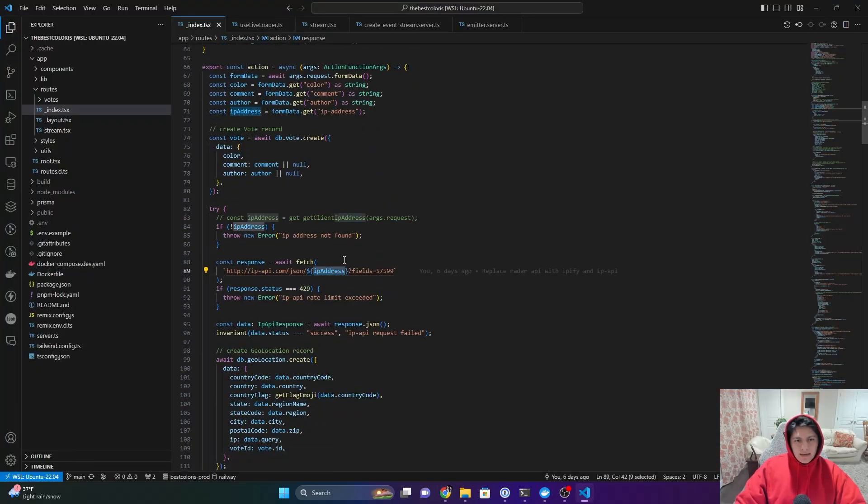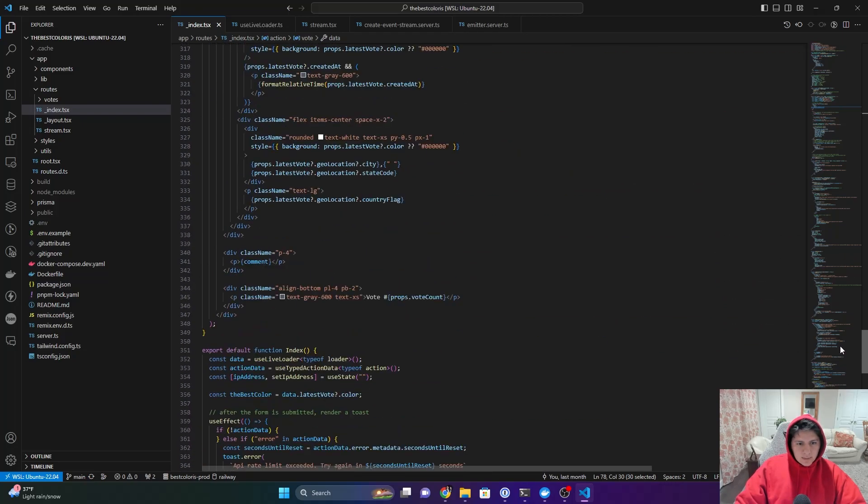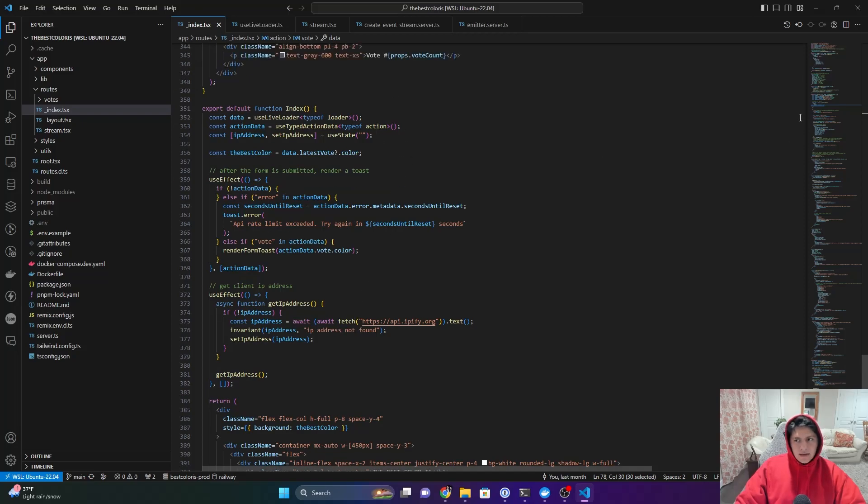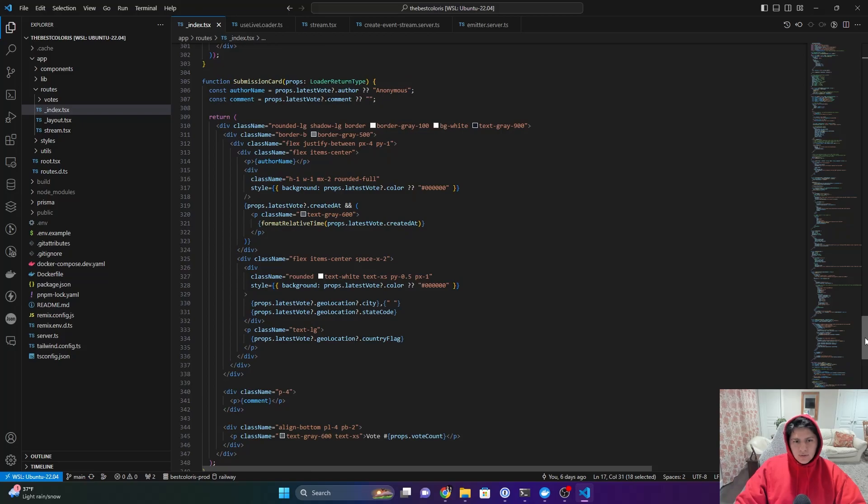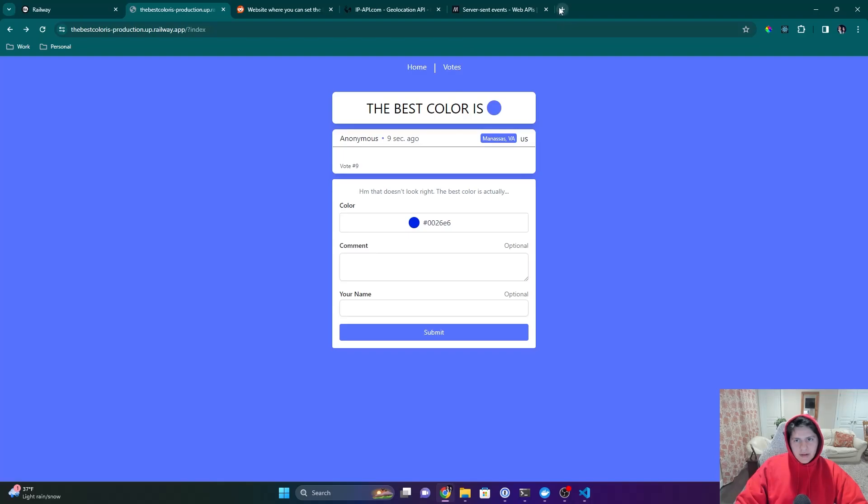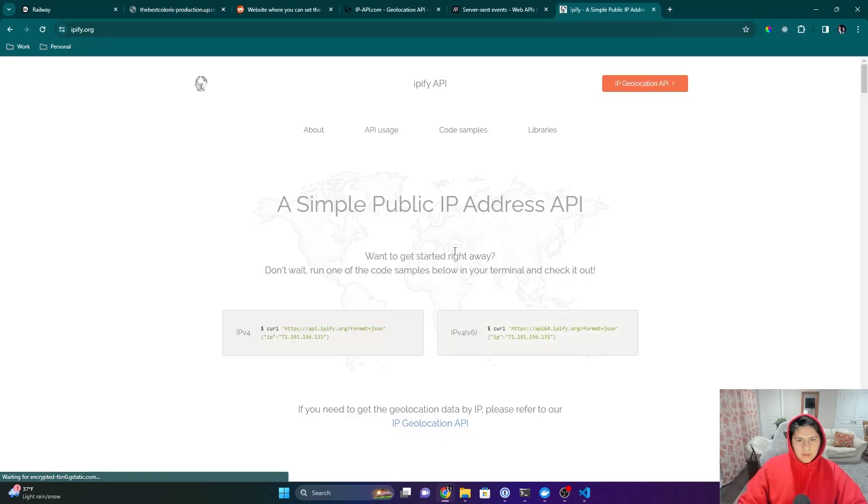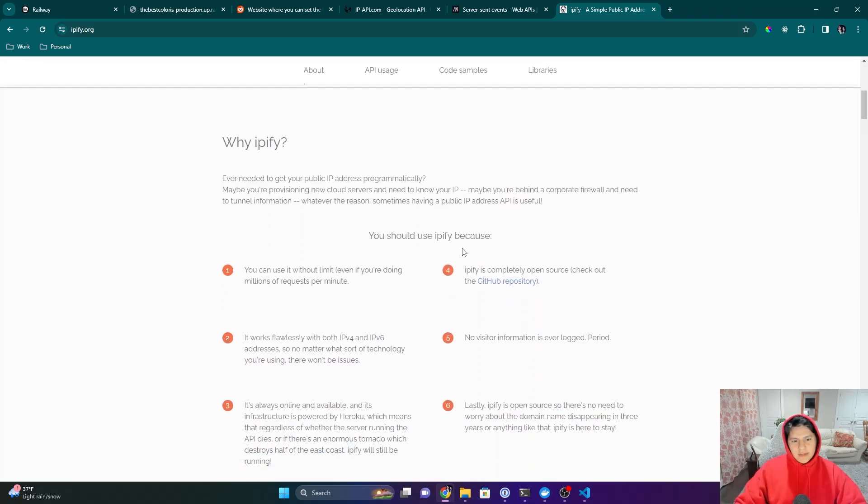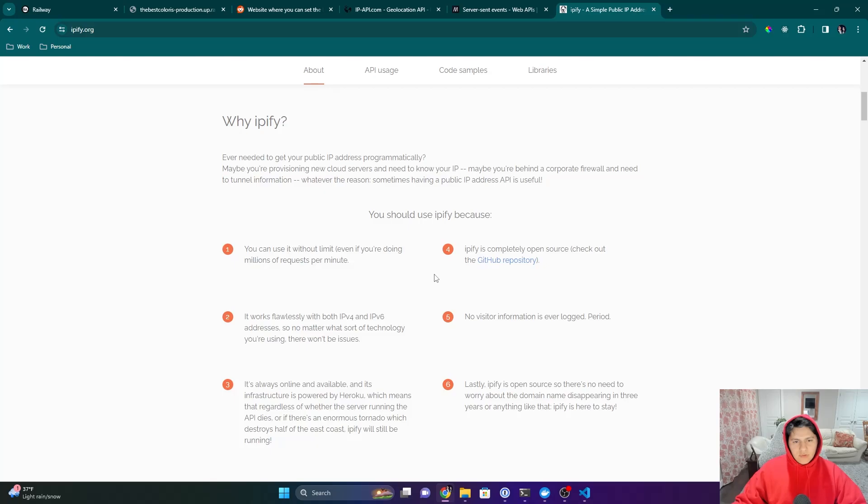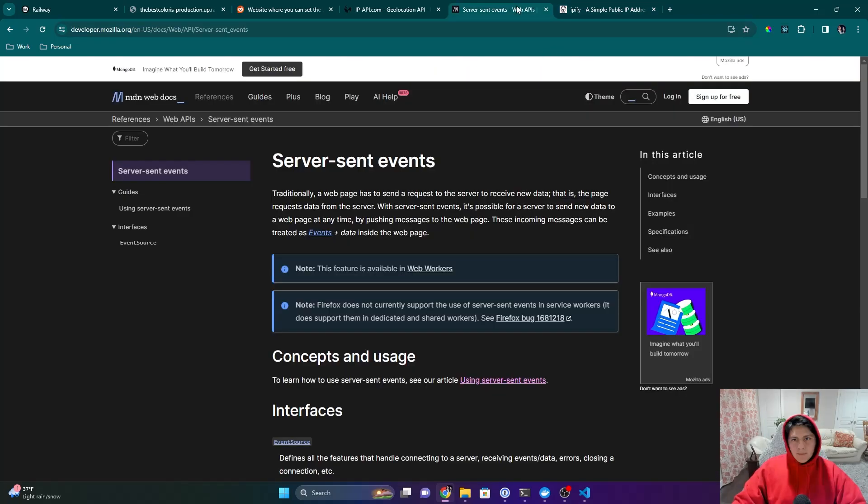So we need to actually get the IP address here. And I'm just sending it in the form data. I'm using a separate API to get the IP address because I could not get that utility function, get client IP address to work. So if we go down here, you can see we have API.ipify.org. All right. So we'll click this. And then the main reason I chose this is just because it is super easy. It's free. And there was no API key I had to do. There's no setup. So you can just see right here, you can use it without a limit. So I don't have to worry about rate limiting. So it's super easy.